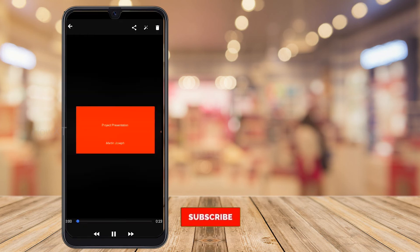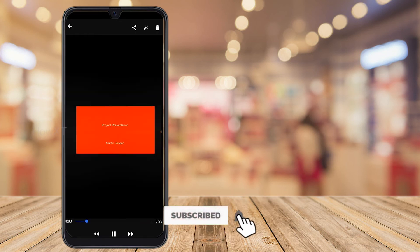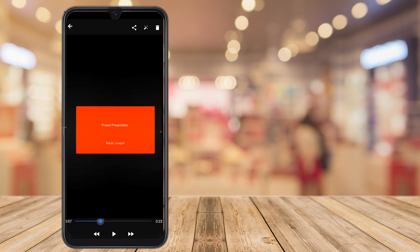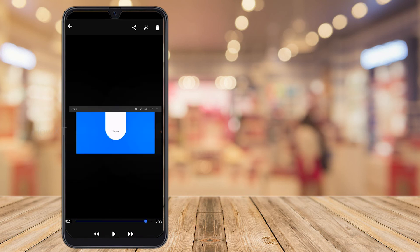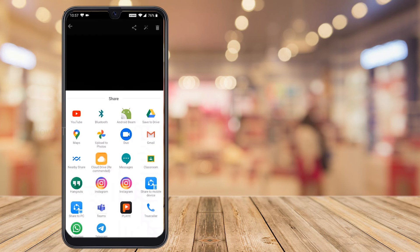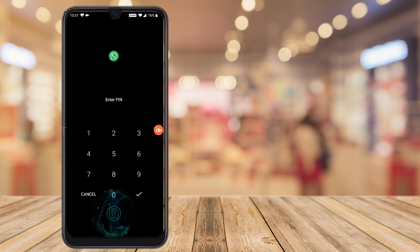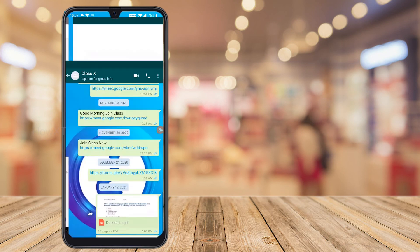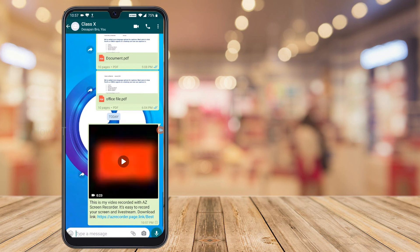I can see the final video: 'Project Presentation by Martin Joseph' — with my voice and presentation, everything is clear, starting from my presentation title and ending with the 'Thank you' slide. Now I can share this as a video. Click the share button and there will be options: YouTube share, Bluetooth share, share from device, WhatsApp, Signal — whatever application you need.